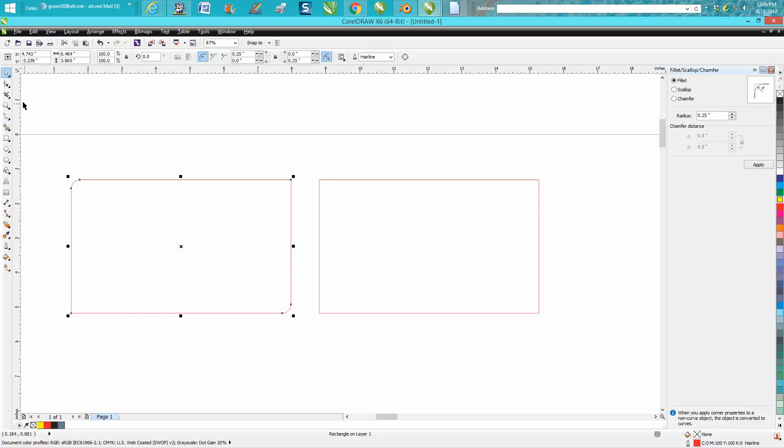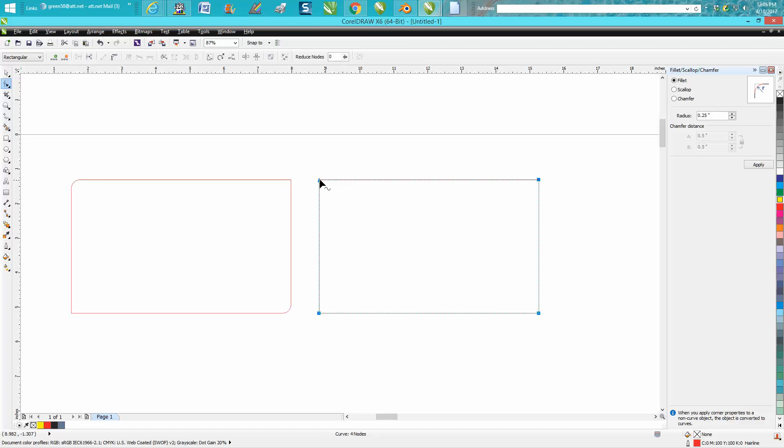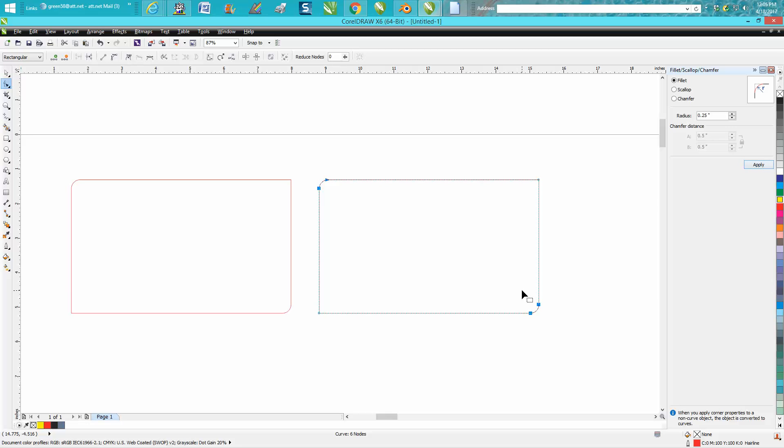Well, you can do the same thing with this. Click on it, click on that node, hold down your shape tool and click on that node, and go up here and just scallop those two corners.